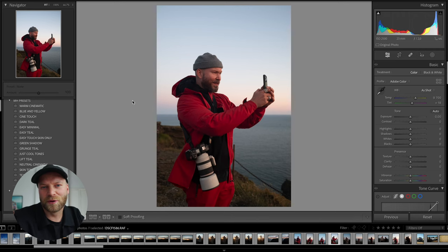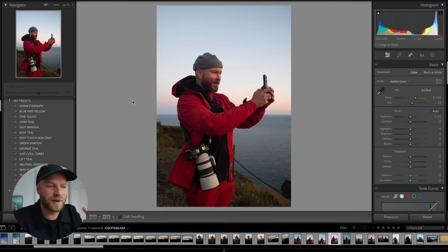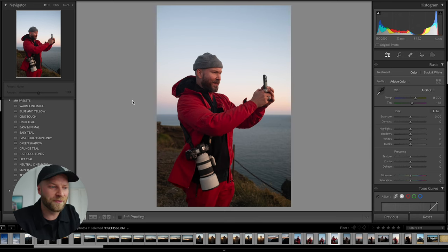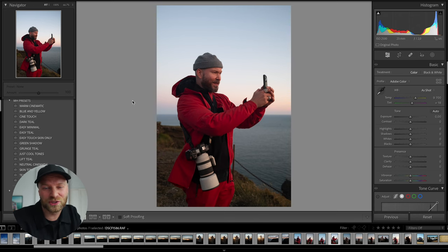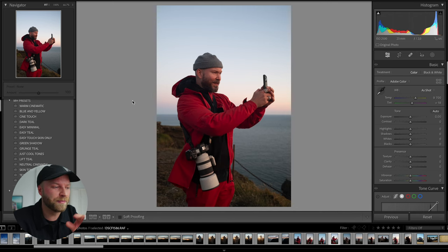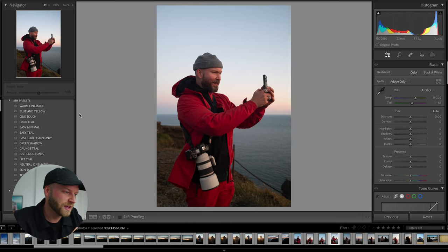Here's another photo of Gunnar which gives a great example of why this tool is so powerful. He's wearing a red jacket, and we don't want the color of his jacket to change, but we do want to impact his skin tones.